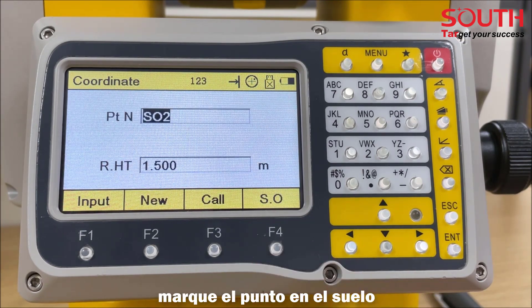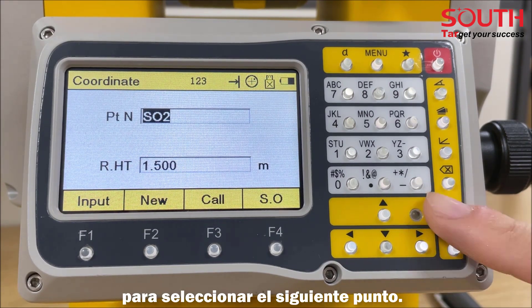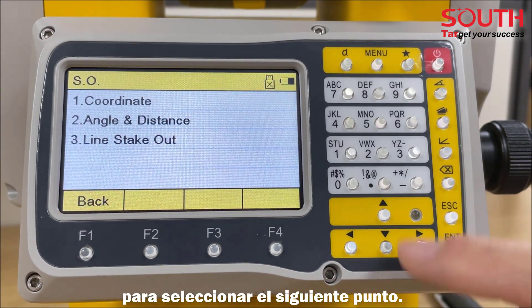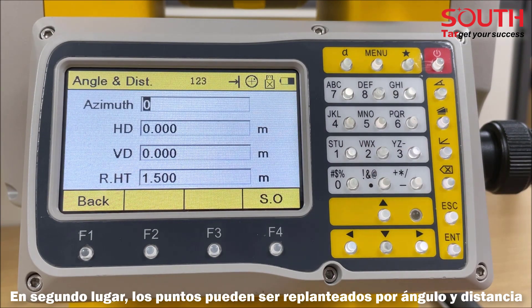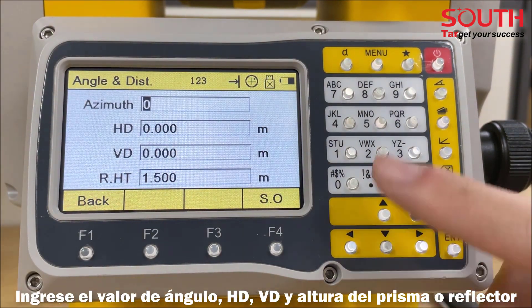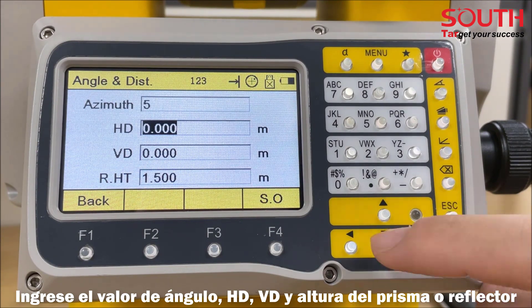It takes us back to the stake out page to choose the next point. Secondly, the points can be staked out by angle and distance. Enter the value of angle, horizontal distance, vertical distance, and reflector height.